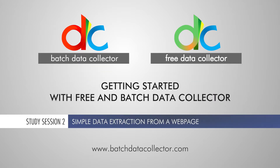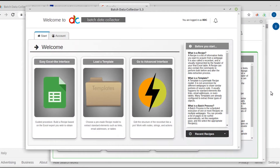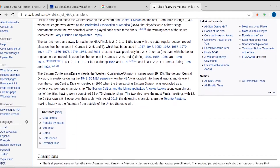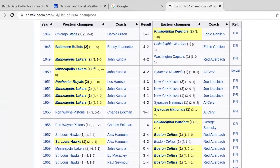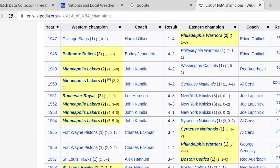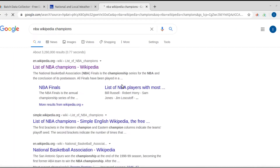Batch Data Collector and Free Data Collector study session number two. In this episode, you will learn how to complete a simple data extraction from a web page. For our example, we will attempt to download the list of NBA championship winning teams from 1947 to today from the website Wikipedia.